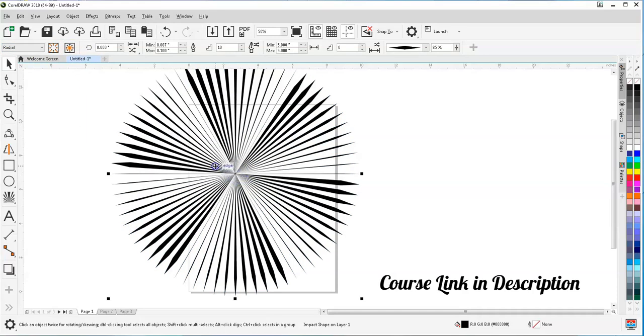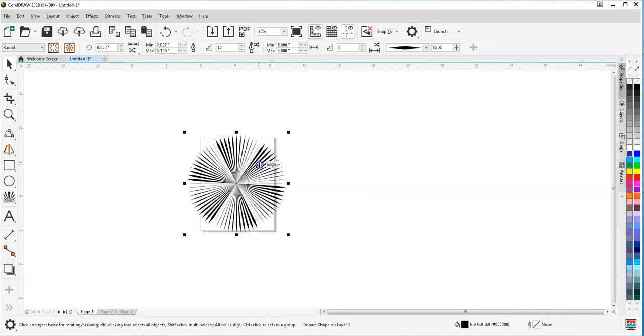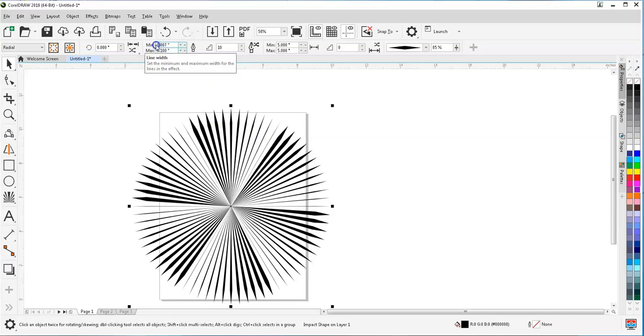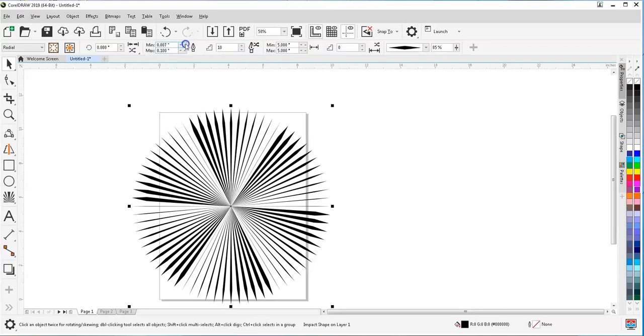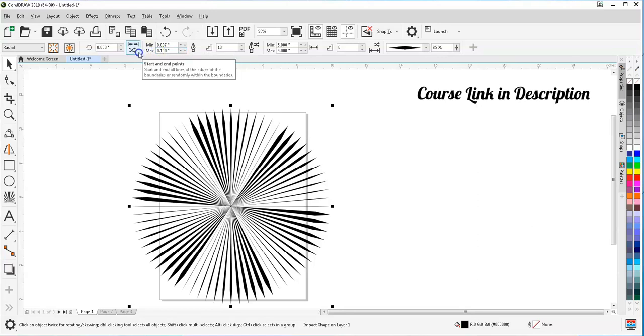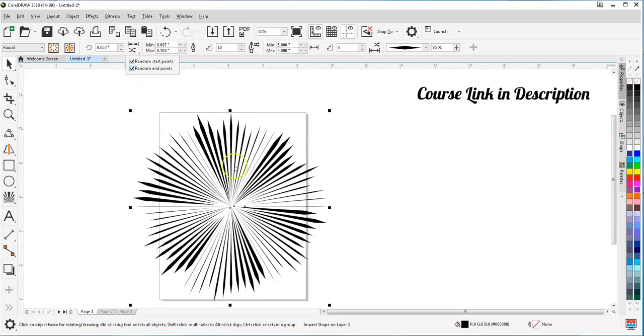So how this tool is going to work? You can see the variation of that thickness. This thickness variation is because of the line width. Here the line width section is there - minimum line is this and maximum width is this. Here another setting is start and end points. So we can start at random start points and we can create random end points also. So now you can see the end points are random and start points are also random.